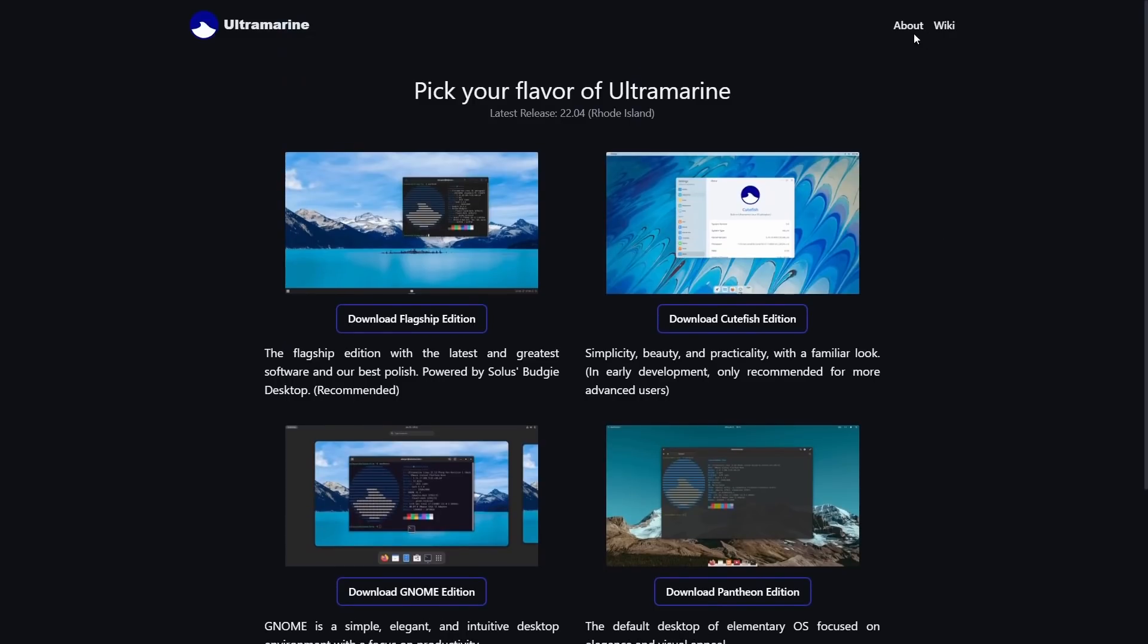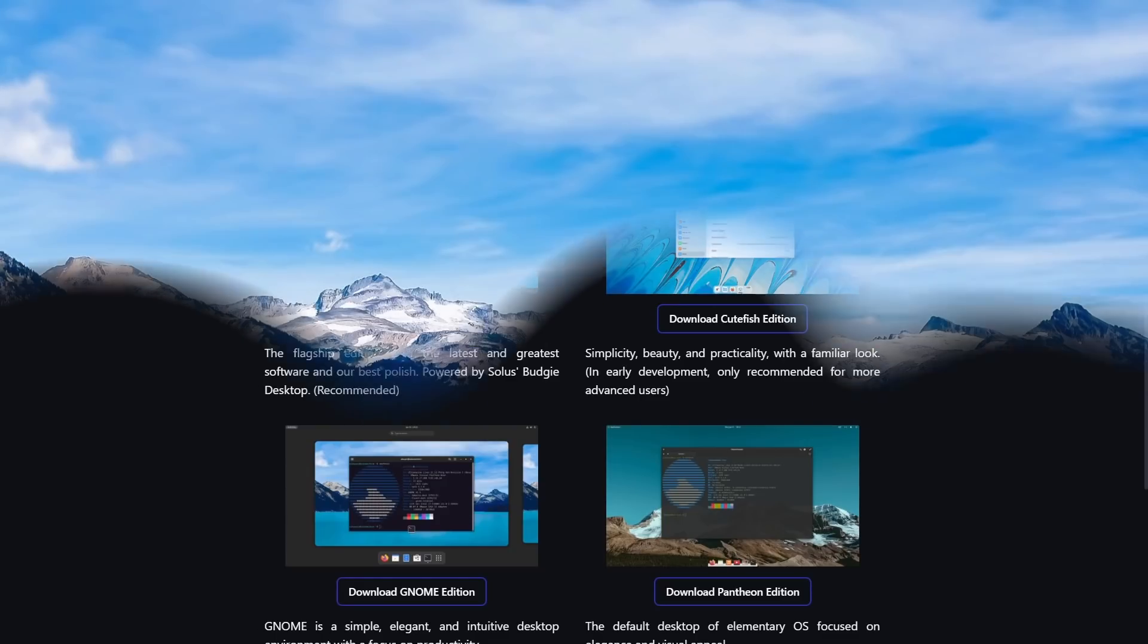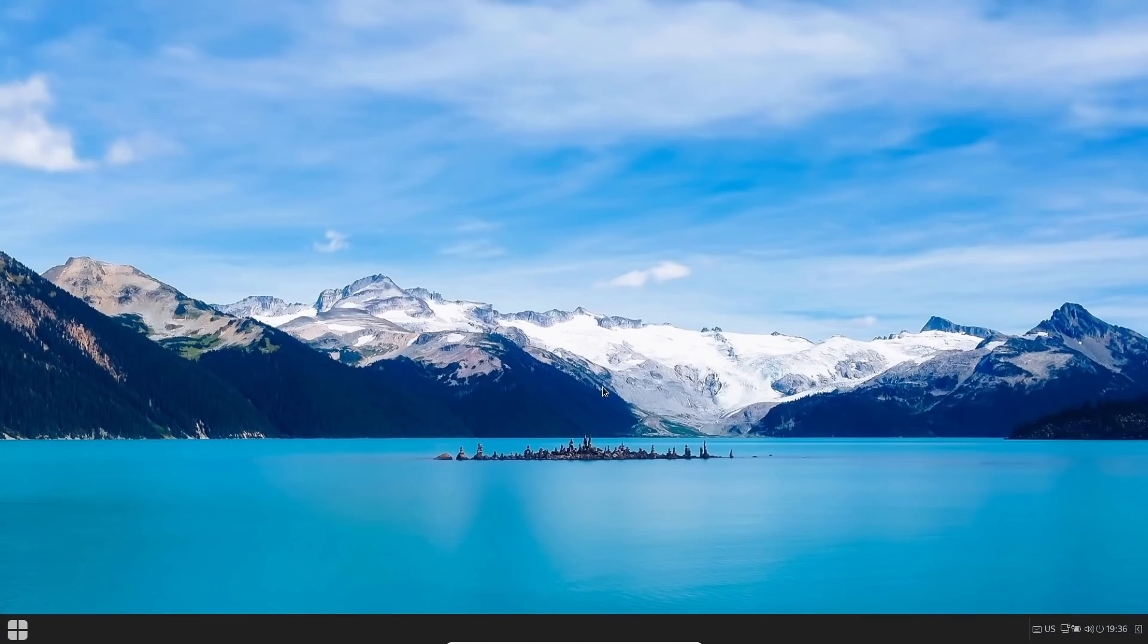Now you can download it direct or they do have torrents right down here. So I'm going to go back up top. They also do have an About, which is on the other page where we were just at, and then they do have a Wiki as well. So what I'm going to do right now is we're going to zip on over to Ultramarine's desktop.